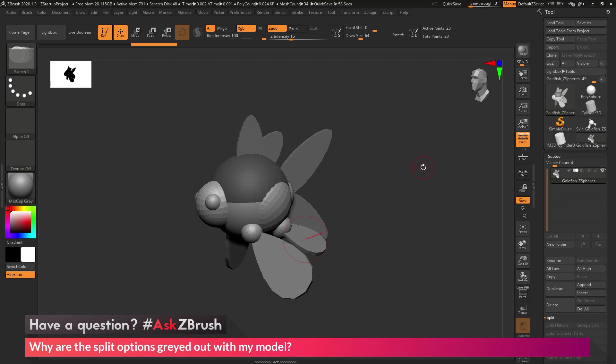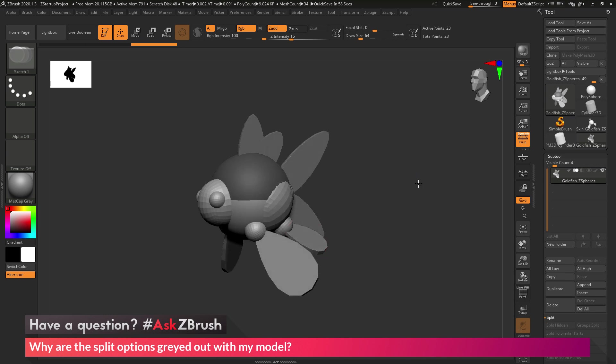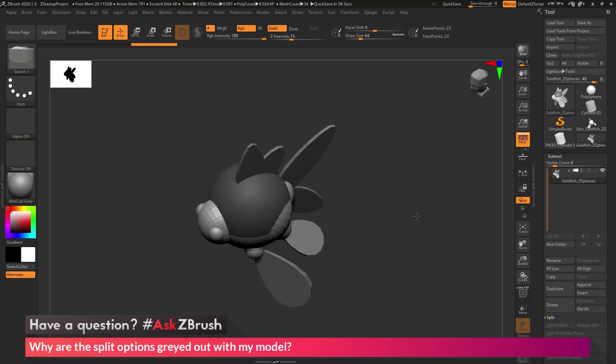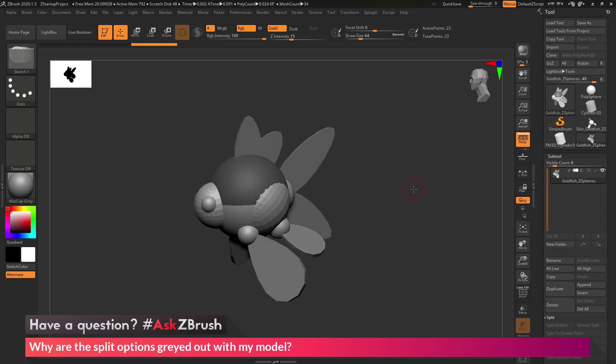So if you have any other questions related to ZBrush pipelines or processes, please use the hashtag AskZBrush on Twitter. Happy ZBrushing!